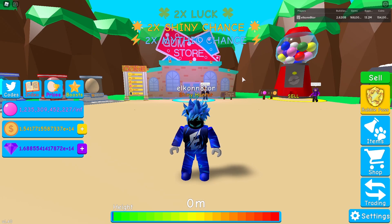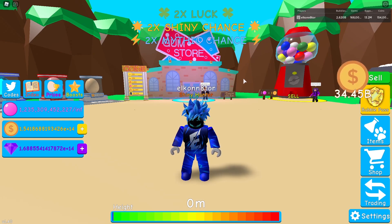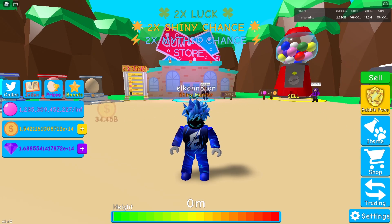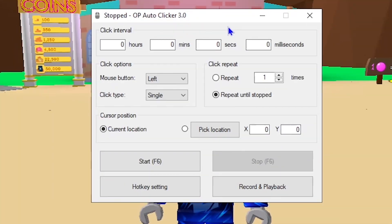The first thing you want to do is go to the link in the description below, click it, and download the program called OP Auto Clicker 3.0. It is definitely risk-free — no viruses included, I promise. Once you have it downloaded, open it up and it's going to look exactly like this.